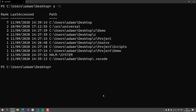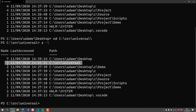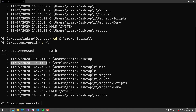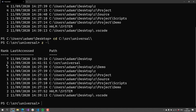Every time that I access something new — for example, if I do my source folder for Universal — it's going to bump that rank up and change the last access time. So if I do a Z-L again, you'll see that Universal is now the second most ranked thing. It was last accessed the most recently, and it's been bumped up in rank — it used to be a 2, and now it's a 3.